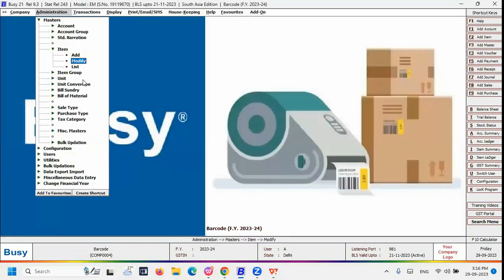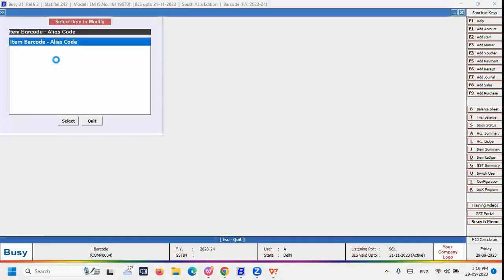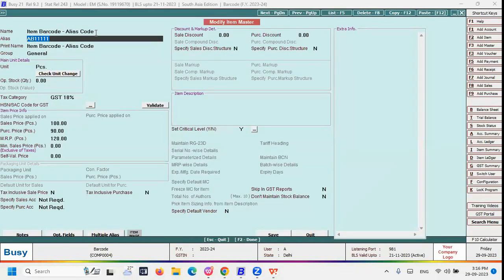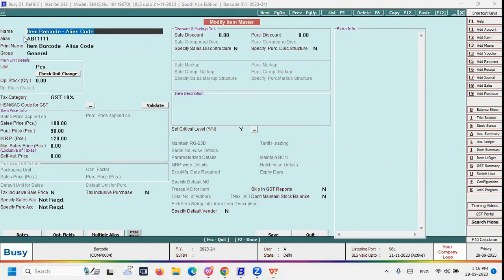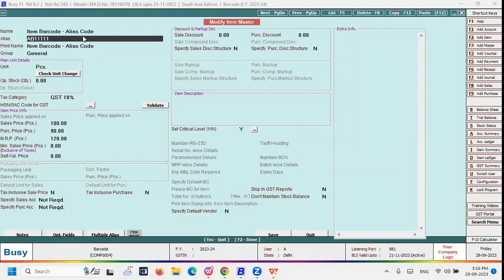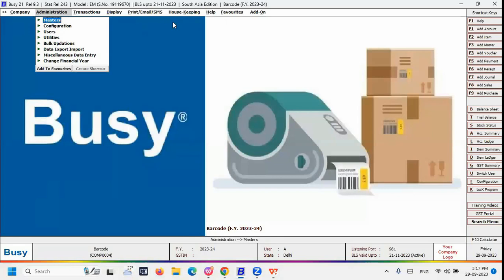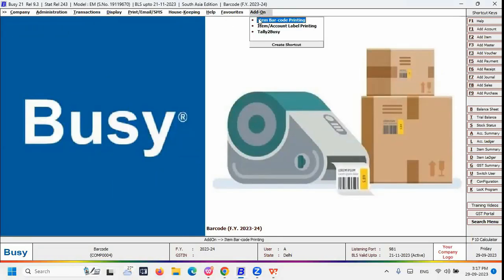Once you define the alias code and save it, that alias helps identify the product. We do not suggest using the item name field for barcoding because item names can be 30 to 40 characters long, which may cause issues when scanning. We recommend using the item alias field instead. After saving the item alias data, go to the Add-on menu.